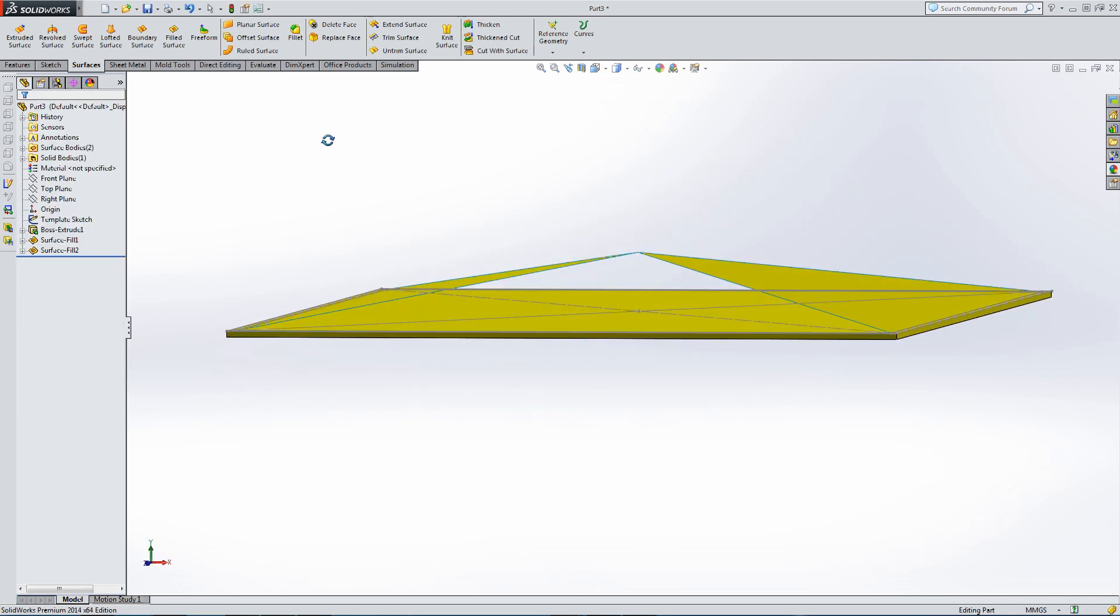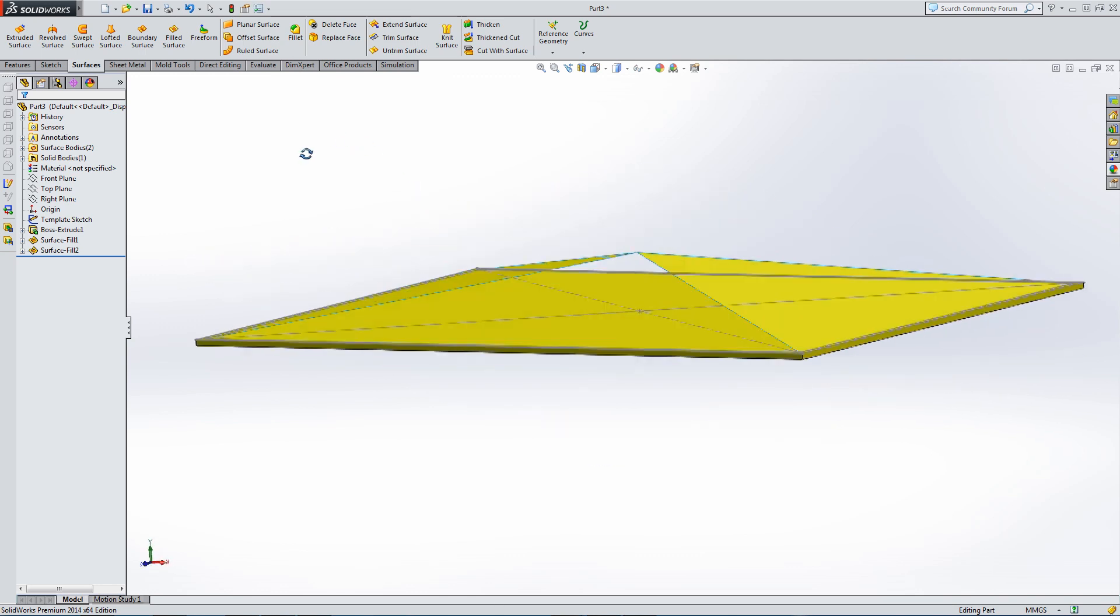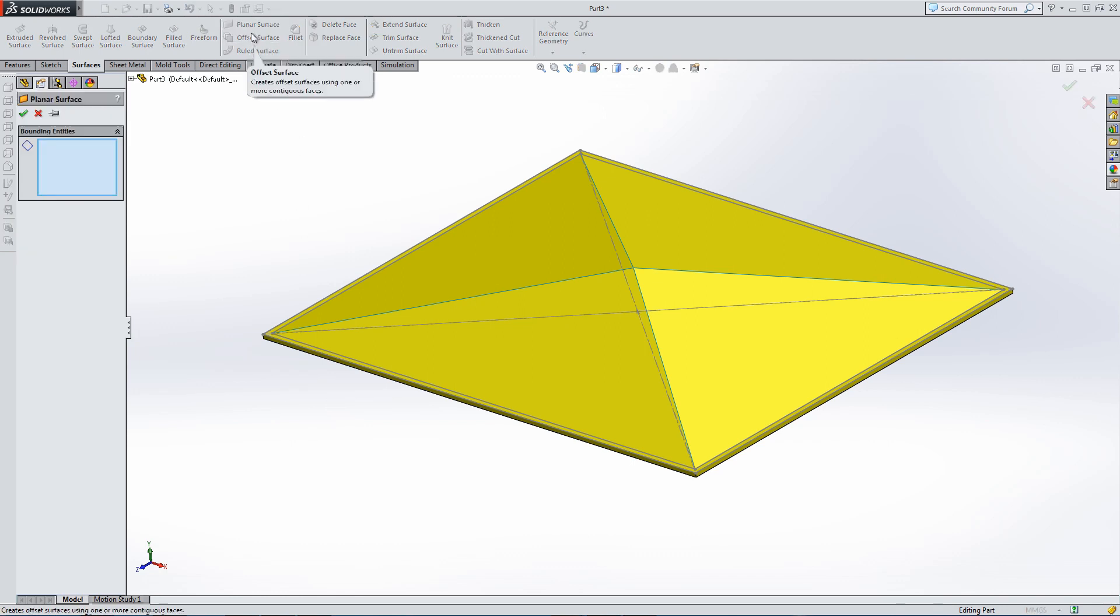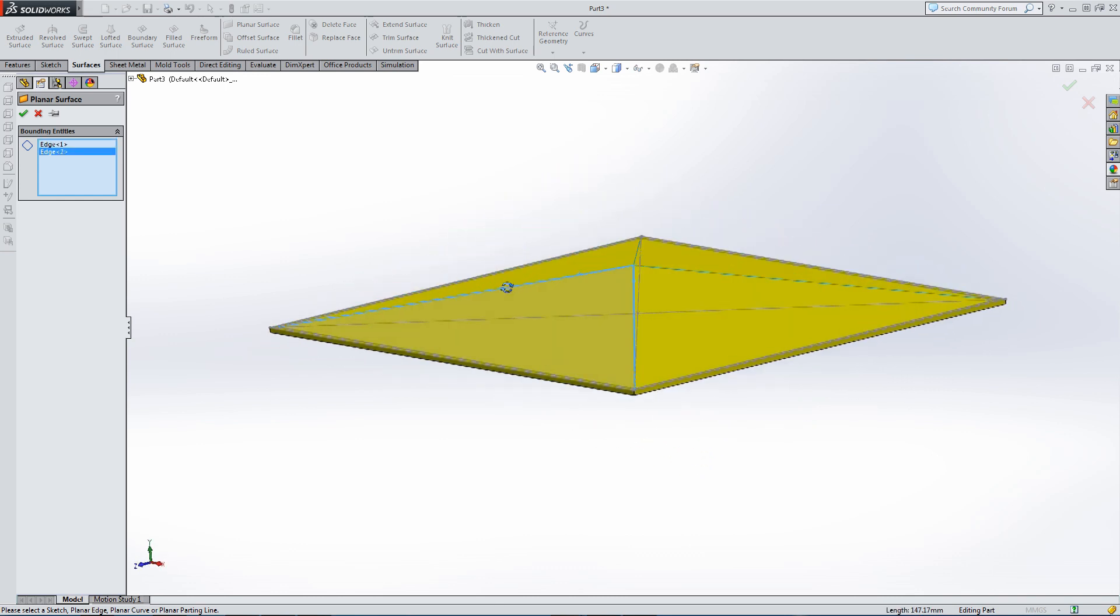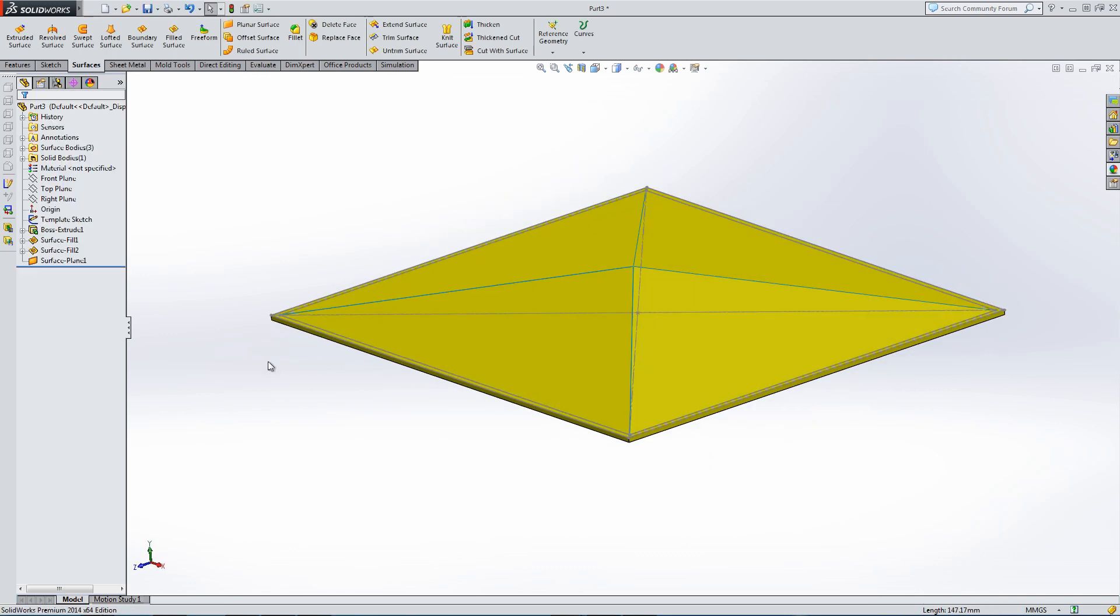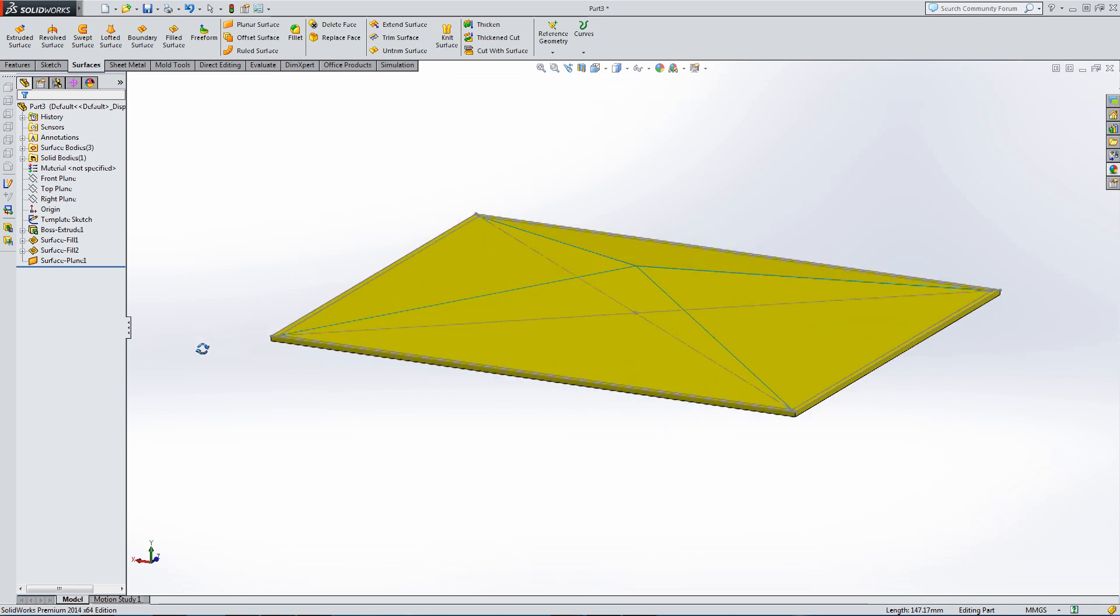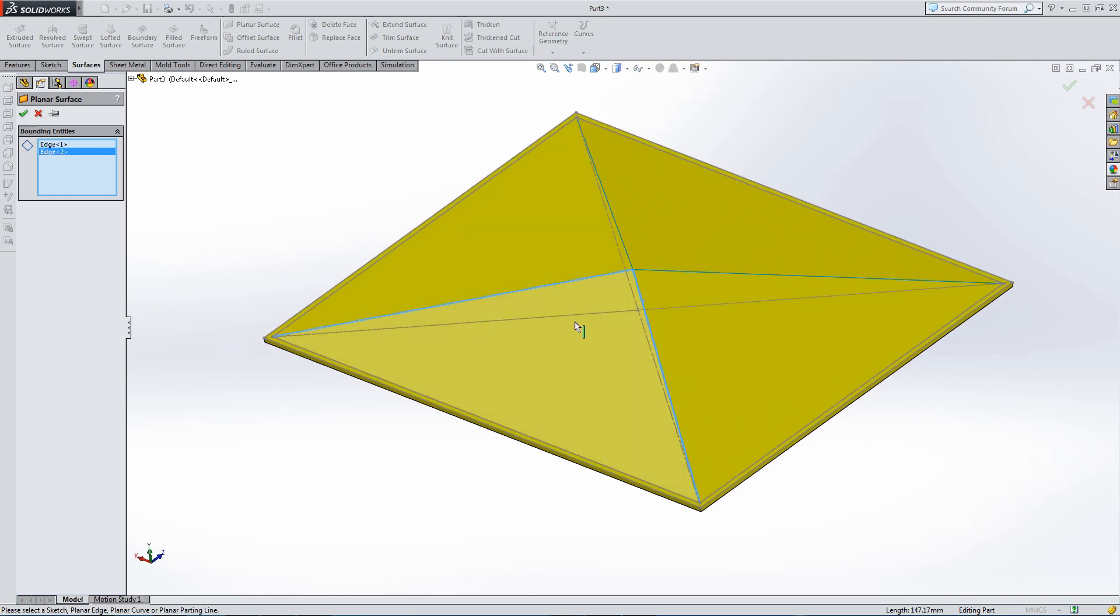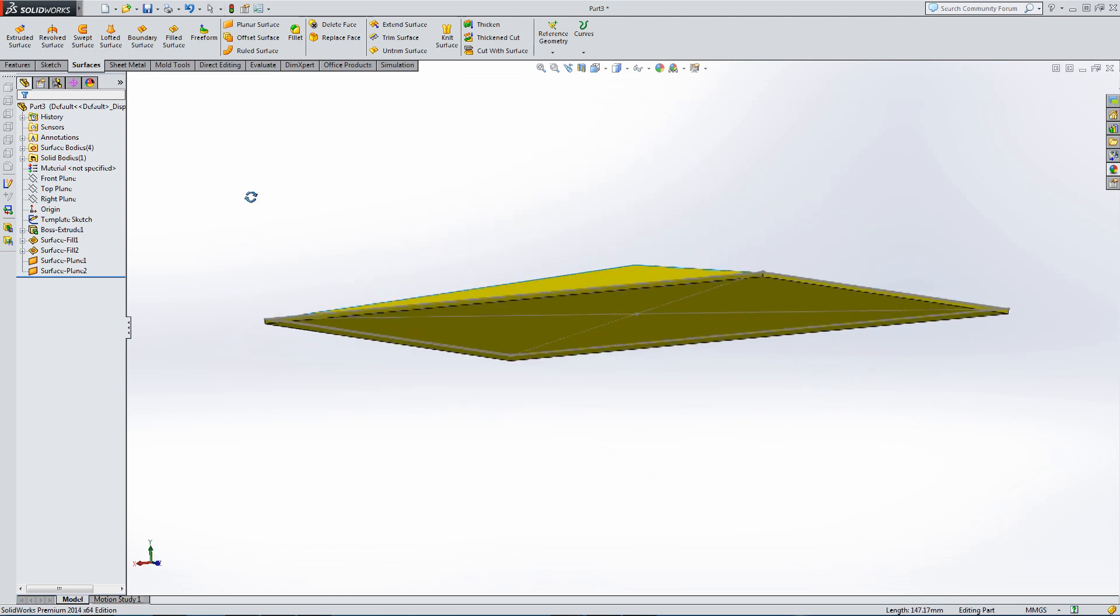So two more triangles to go. We don't need to build any more 3D sketches. We can just run these off of the geometry we've got. So let's go planar surface. Select two lines. And we have filled the void. There's our triangle. Last one. Planar surface again. Two lines.